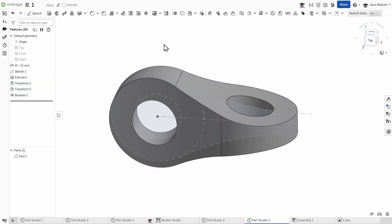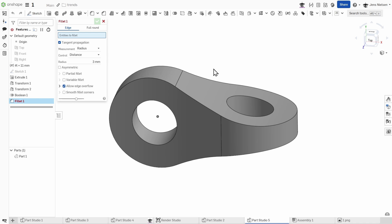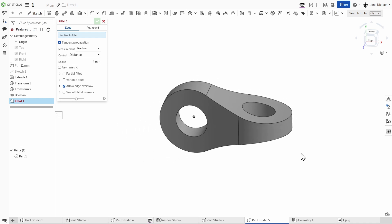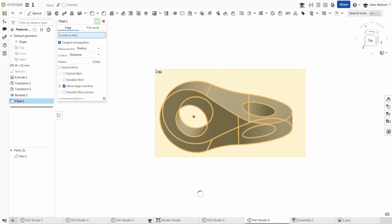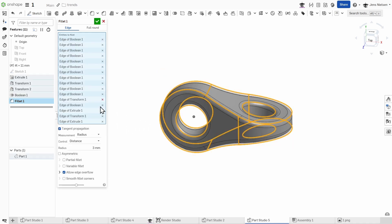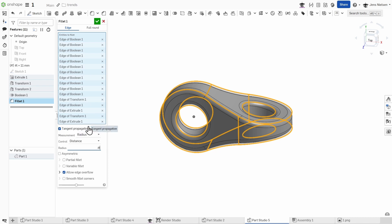Now we can intersect those two bodies. Hide all planes and apply a fillet to all edges by L divided by 3.